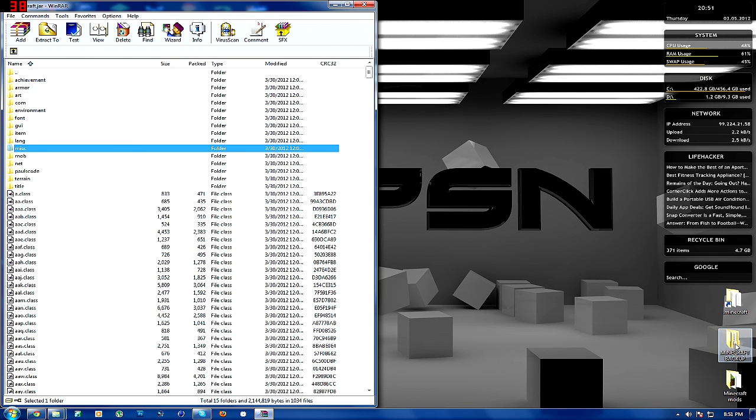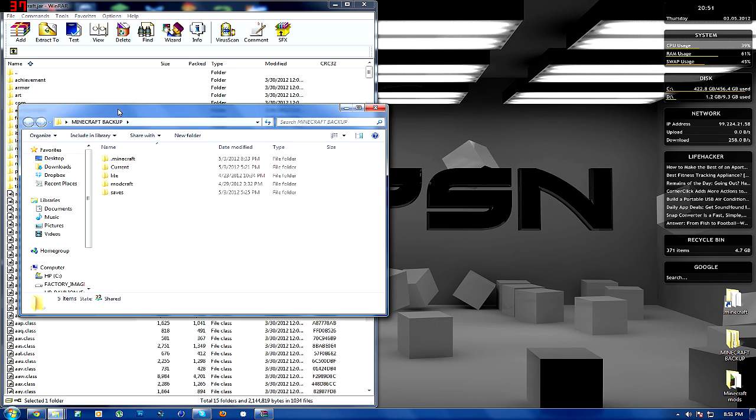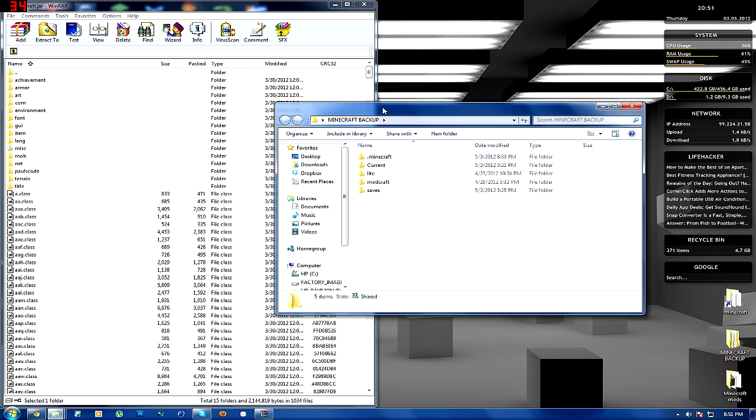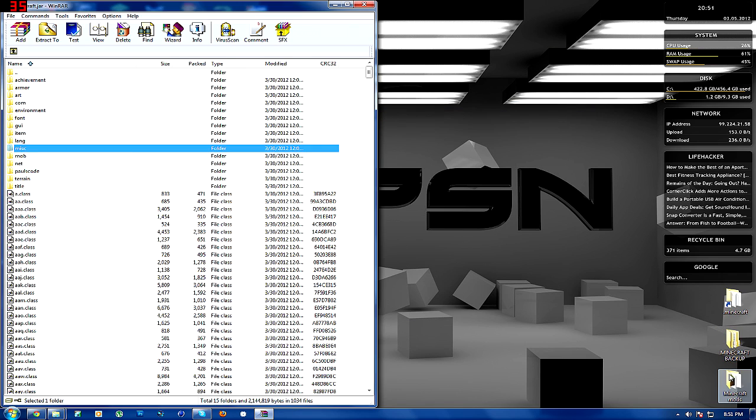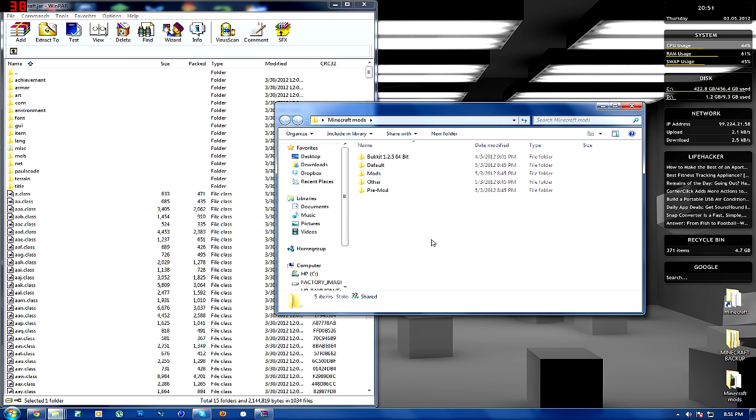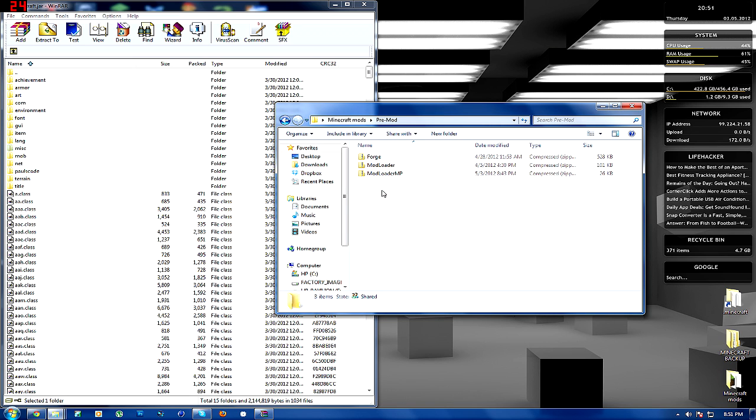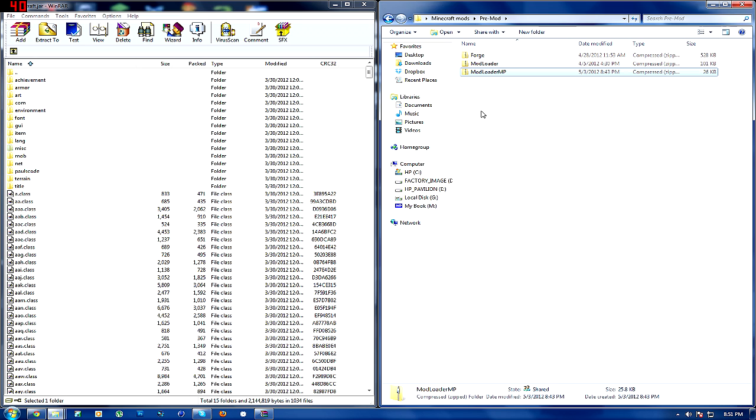And then after that, you're going to install three things. Three things that are pretty simple. These are the three things. Now, I always keep this folder here. It's my Minecraft mods, and there's the pre-mod folder. This includes Forge, ModLoader, and ModLoaderMP. ModLoader and ModLoaderMP are slightly different.